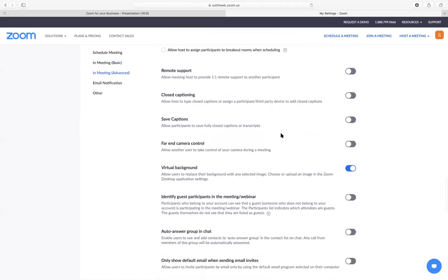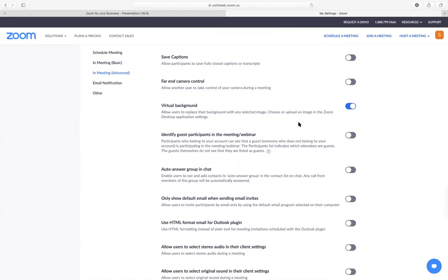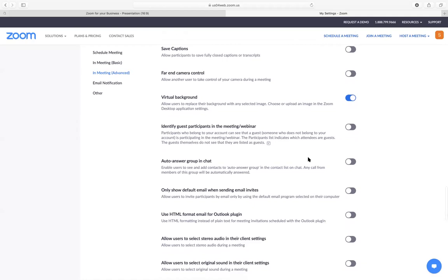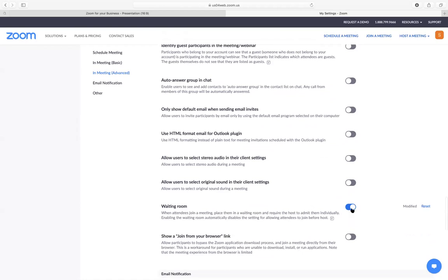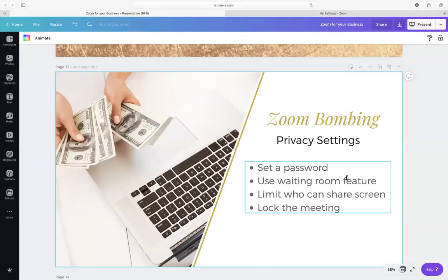Those are all of the options. Closed captioning you can set up. Virtual background is a fun one — I don't personally use it, but my husband has set up a couple. You'll see some people looking like they're on a beach or they can pick photos from their own photo collection. I'm not a big fan of it — I don't think it's very professional. And then enabling that waiting room option is another security thing so that person has to wait in the waiting room before you accept them into the room.